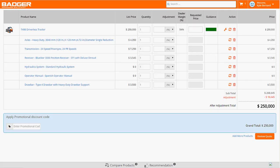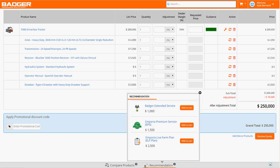When Kyle gets back to the office, he can use the partner portal to identify potential service options and discounts for Carl. Kyle can instantly see a list of recommended products for the current proposal. He can add services from Badger, as well as his own Emporia services packages to improve the overall offering to Carl and increase the overall deal size.